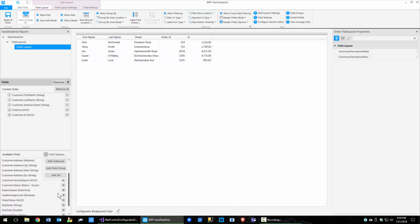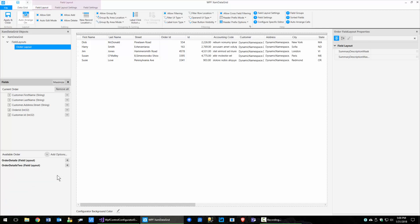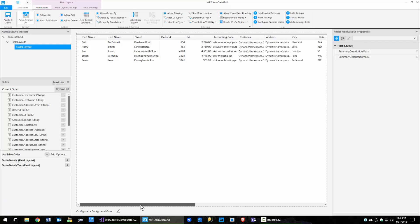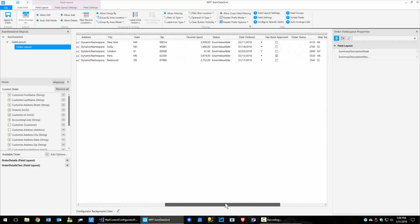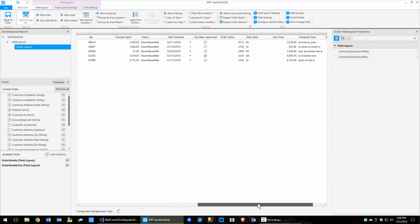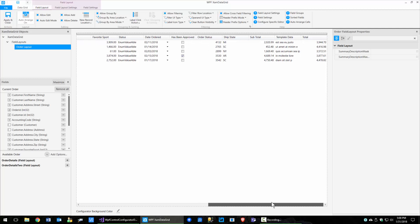Right here under the add options, you can add a field group — I'll get to that in just a second — but you can also do add all. I'm going to click on this, and that just went and added all the columns. You can see all the sample data binds for each one.